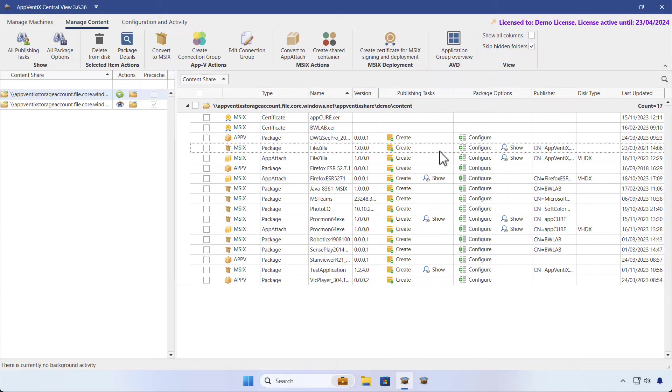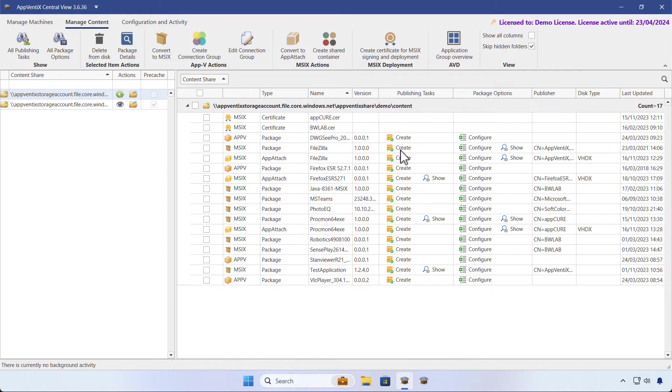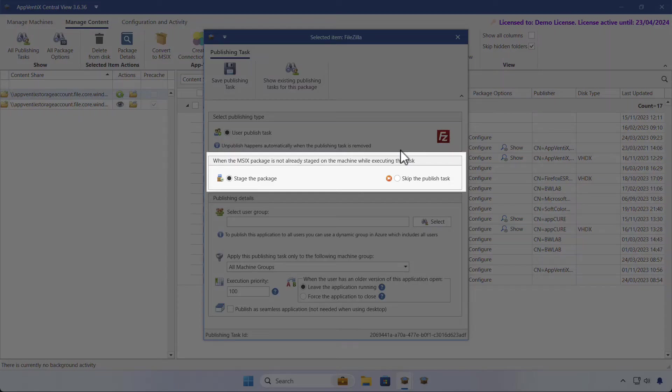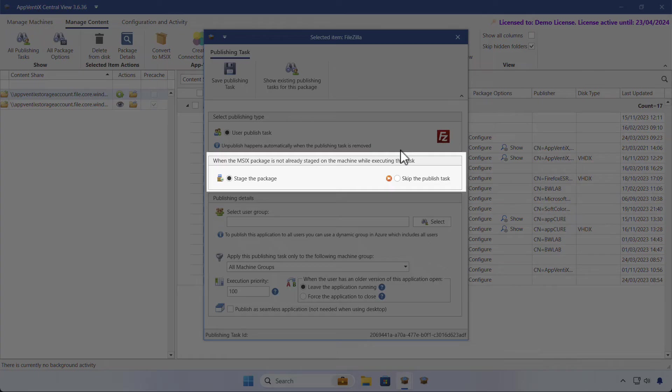Now let's go back to the Manage Content section and see what options there are when we publish an application. When we create a new publishing task, we can configure what should happen when an application is already staged. By default, it will continue. You can choose to skip the task.